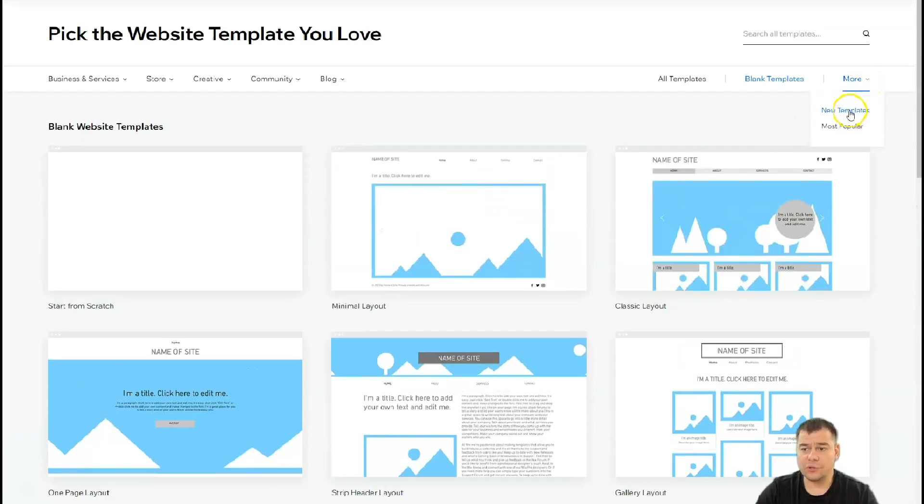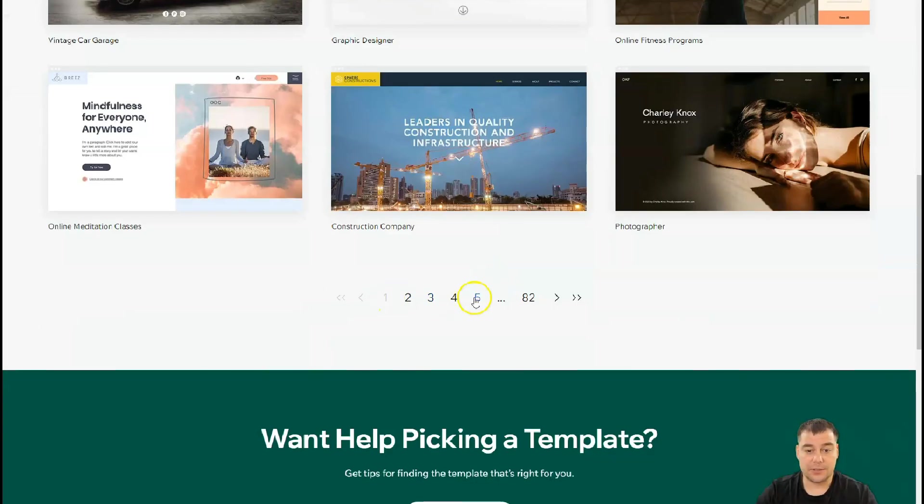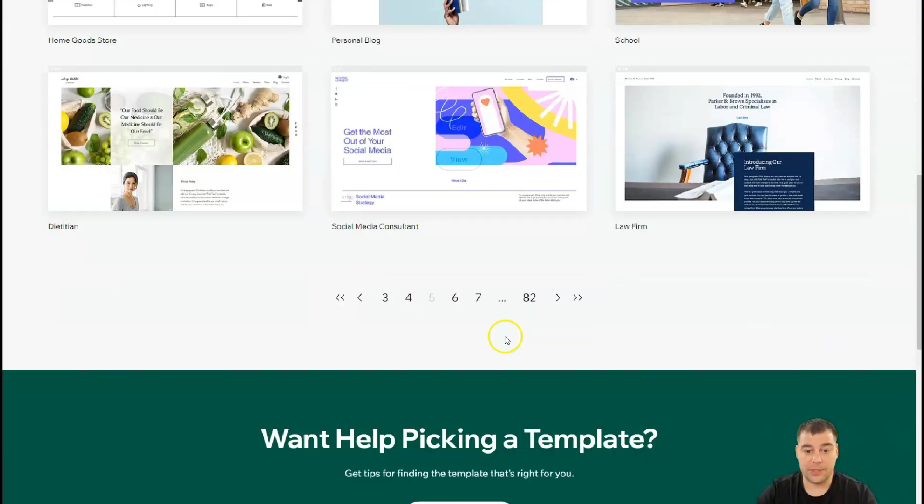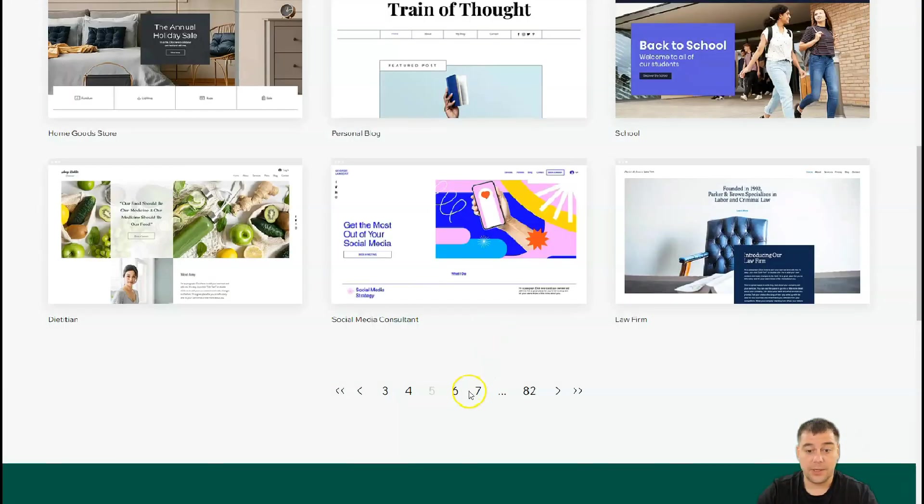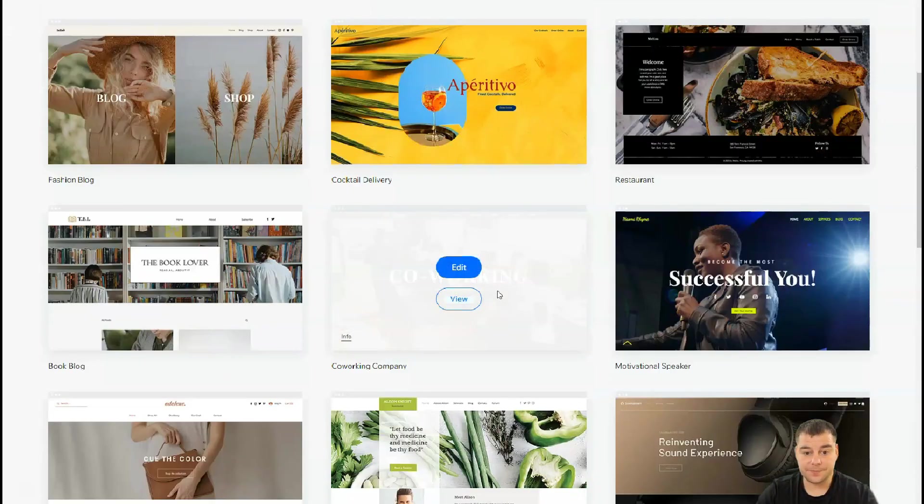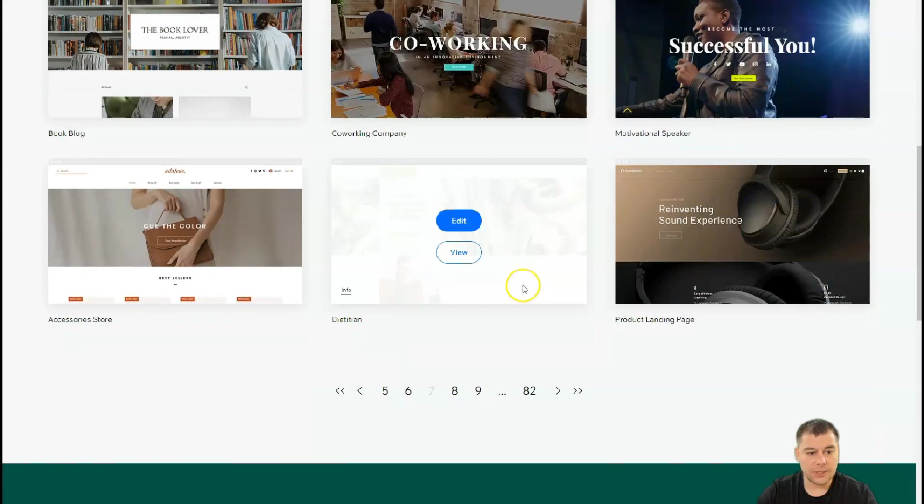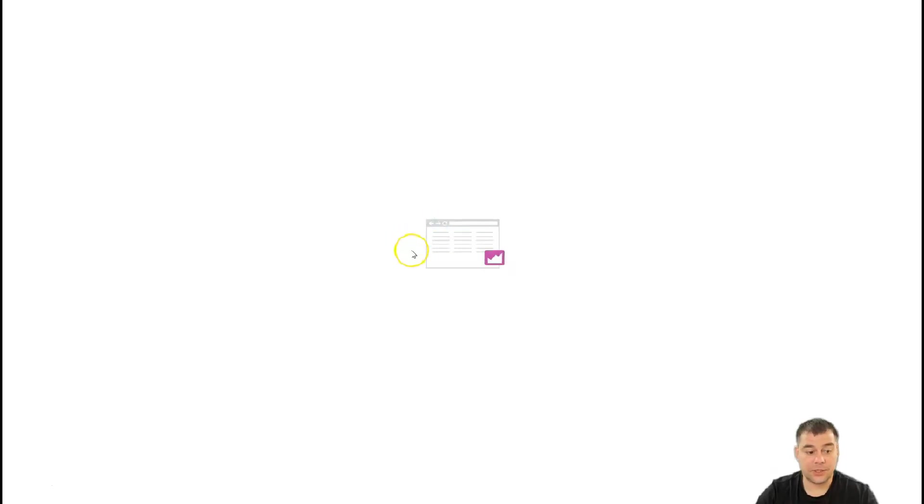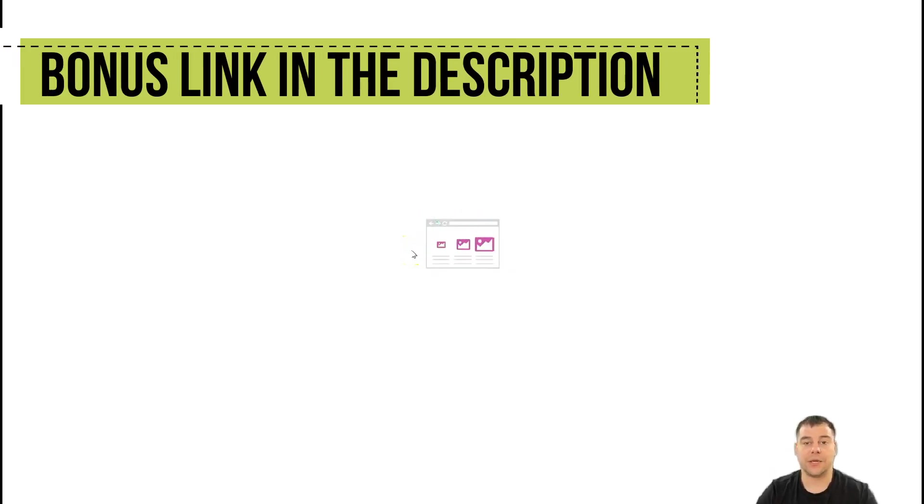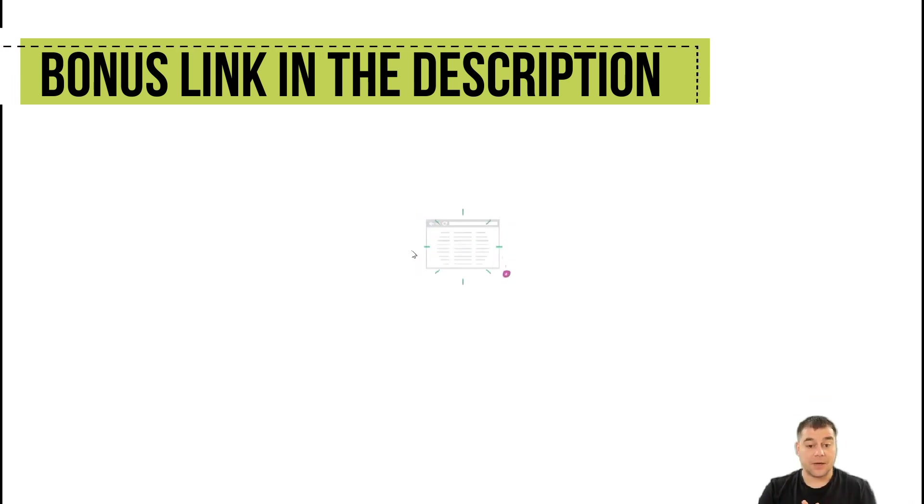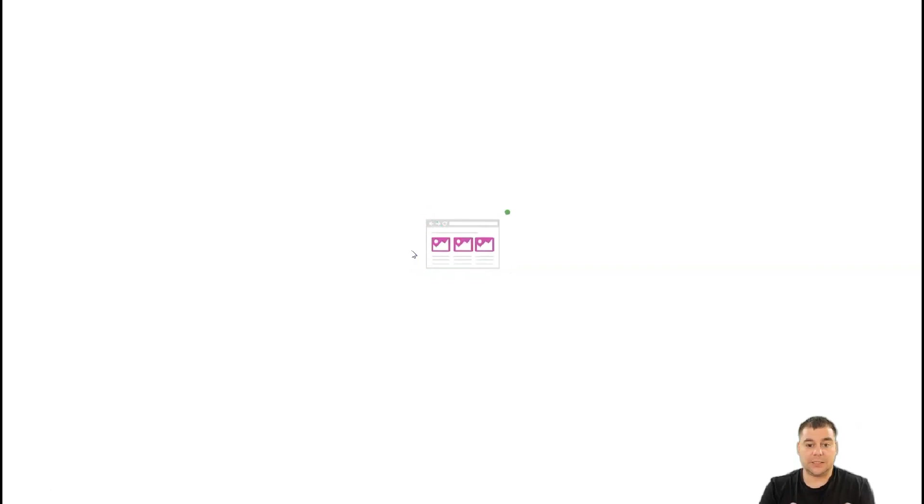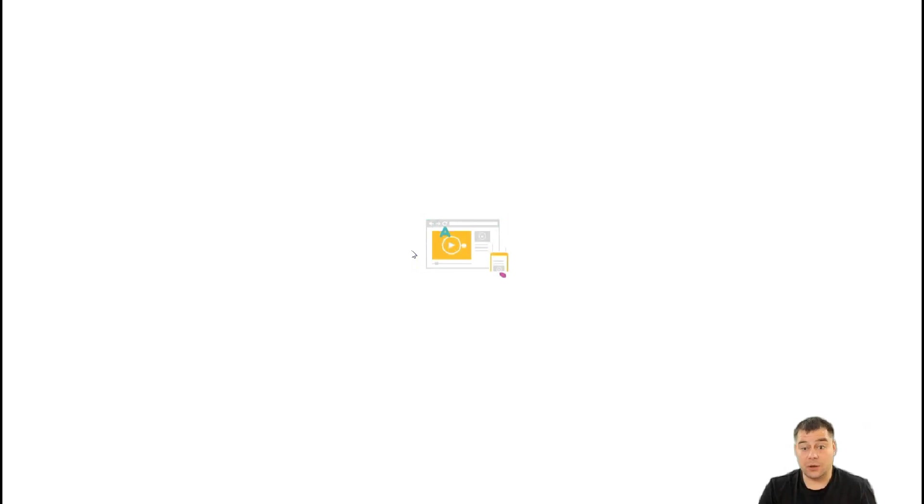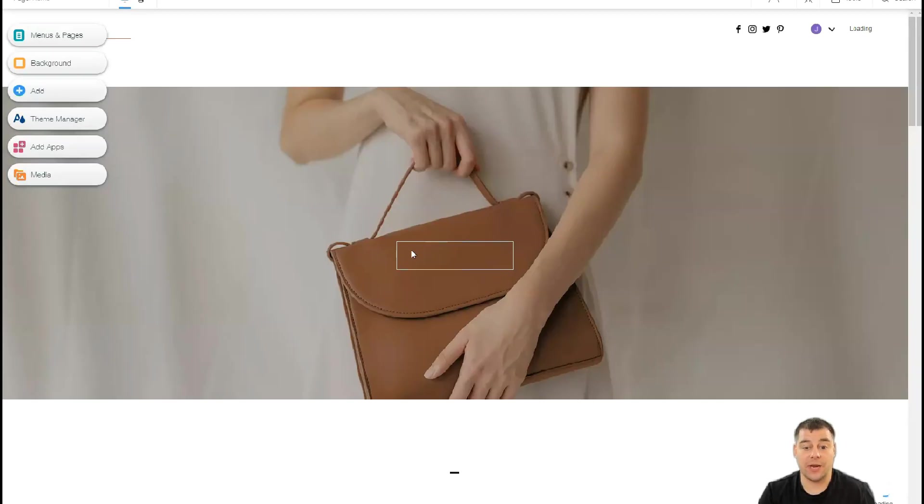You can use blank templates to build everything from scratch with simple layouts that are already pre-built, or you can use new templates or most popular. Let's go to all templates and choose literally any site that you want. Something simple—let's edit this one, for example. You'll understand that everything is really easy because everything is built with blocks, sections, or strips as they're called here. You can move those things around, combine them with each other, and everything is totally customizable.